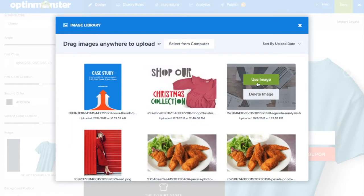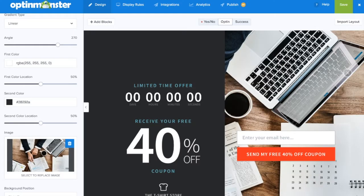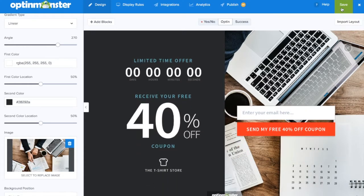Click use image and you've successfully added a custom image background to your full screen campaign. Remember to save all changes.